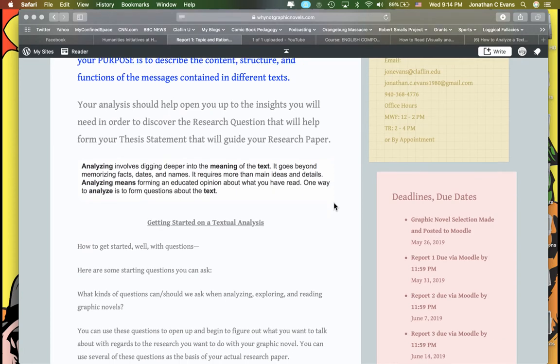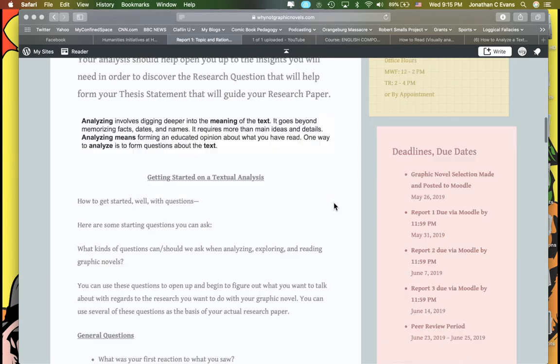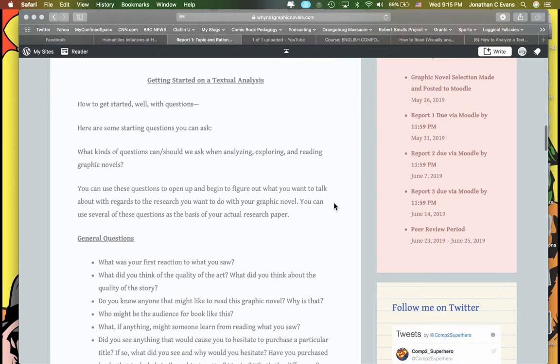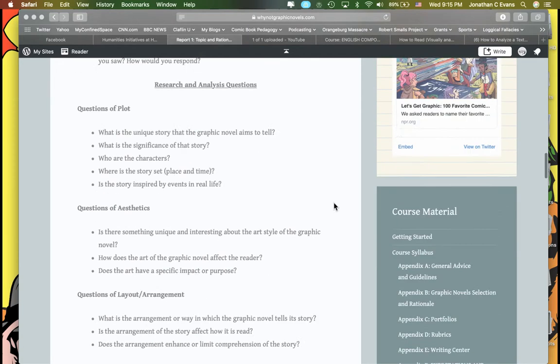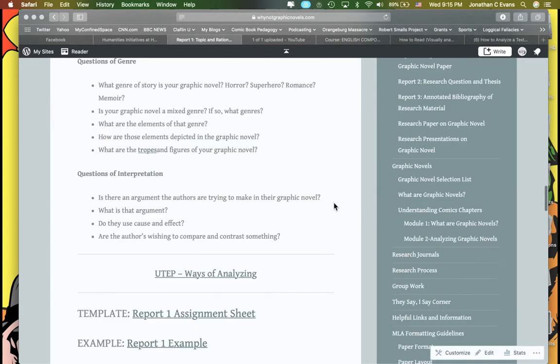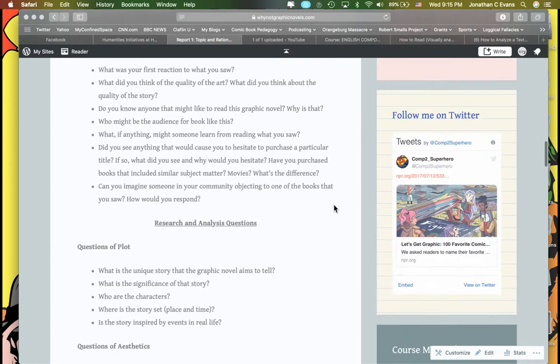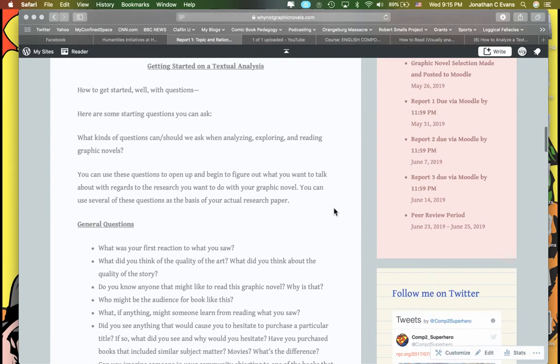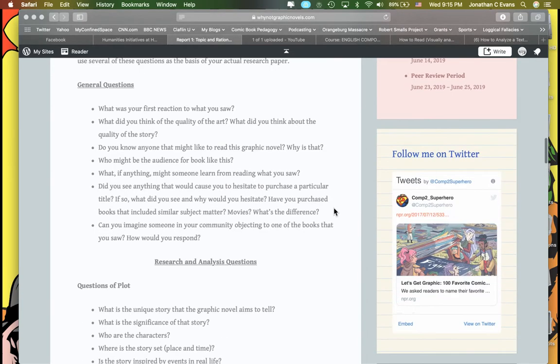Along the way here, there's a lot of different ways to approach analysis. Analyzing involves digging deeper into the meaning of a text that goes beyond memorizing facts, dates, and names. It requires more than main ideas and details. Analyzing means forming an educated opinion about what you have read. One way to analyze it is to ask questions about the text, so I've presented a whole bunch of different categories and approaches that could be used to investigate the text.